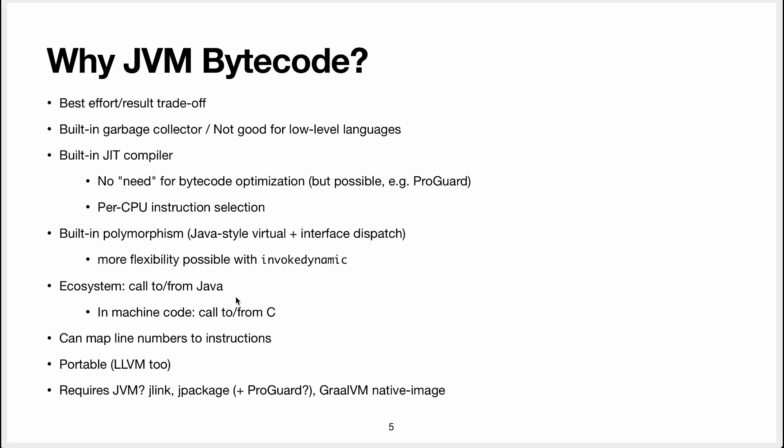Another advantage of running on the Java virtual machine is that you get access to the Java ecosystem. You can call Java code from your bytecode very easily and an existing Java code can call into your language, assuming you provide some kind of interface for that, very easily.